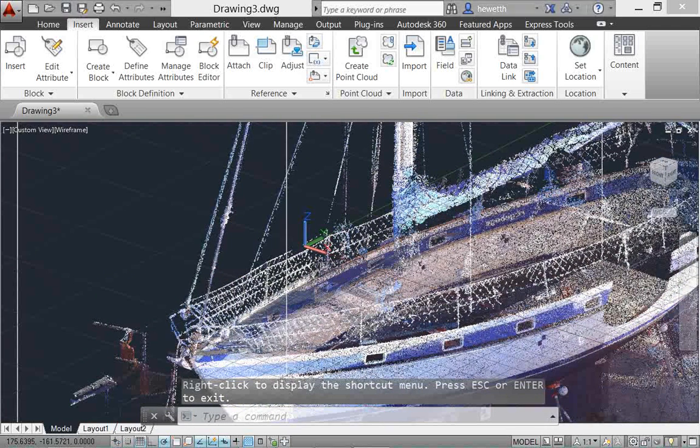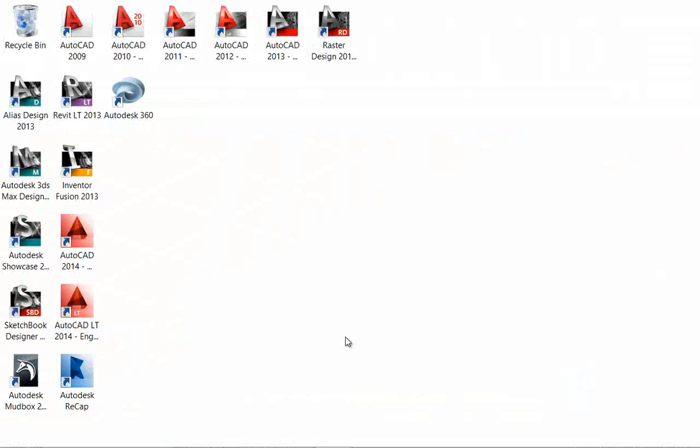Autodesk Recap is a separate application which enables you to create a point cloud project file that references multiple indexed scan files. It's installed by default with AutoCAD 2014 and all Autodesk Hero products and suites.